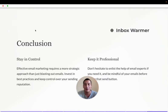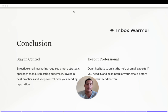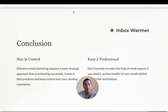To conclude, stay in control of your email marketing strategy and take a strategic approach rather than just blasting out emails. Invest in best practices, keep control of your email reputation, use a warm-up tool, and keep it professional. Don't hesitate to get help from email deliverability experts. Visit our website — we are available in chat for any questions — and find the step-by-step tutorial in the blog article linked below. Thank you very much and see you soon.